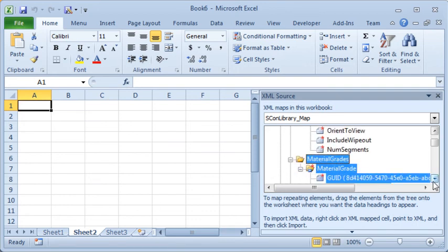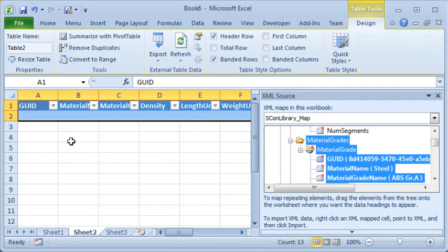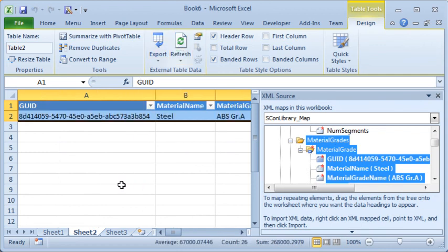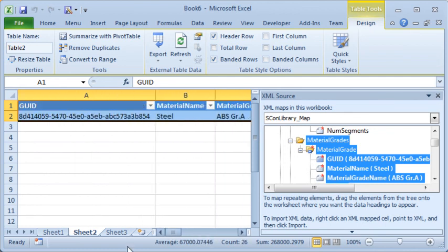I can decide on the data that I want, so I'm going to pull that data over into there and refresh that, and I'll get the other properties of my material. So I'll get my GUID, and then I'll get my name and grade and weight and so on for my material.